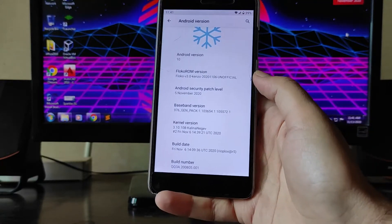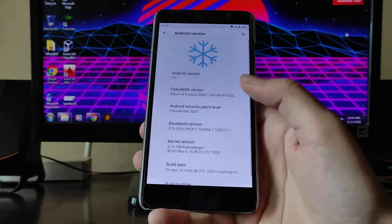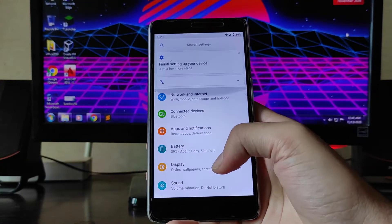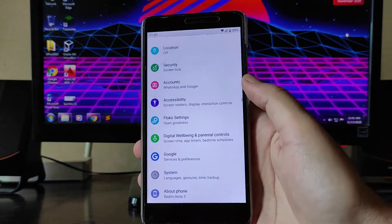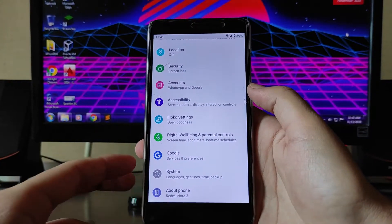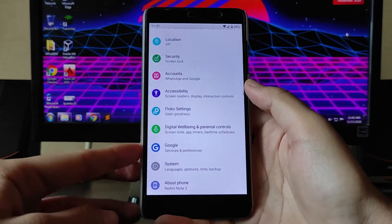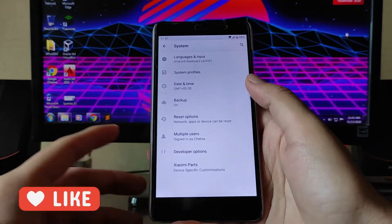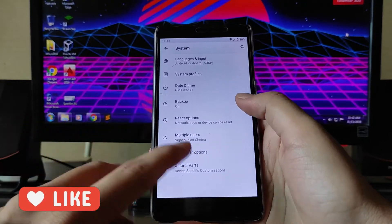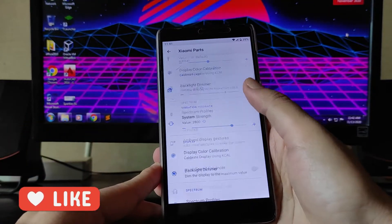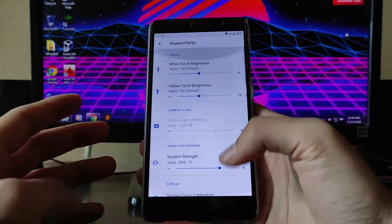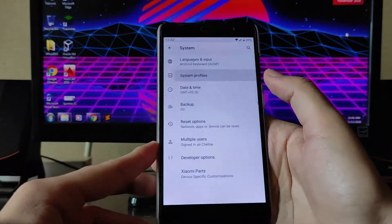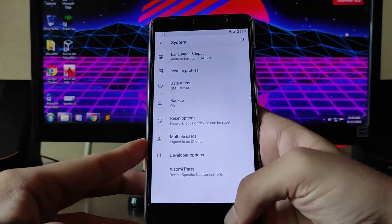Here is the settings panel, and as you can see it is the same as almost all Android 10 ROMs — no difference here. In the system section, you get the Xiaomi parts available, advanced controls, and system profiles options.